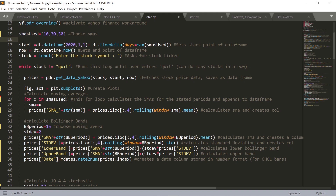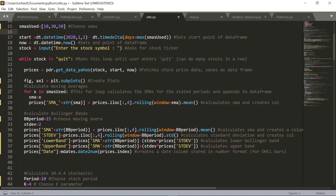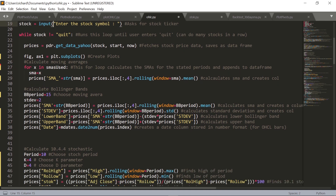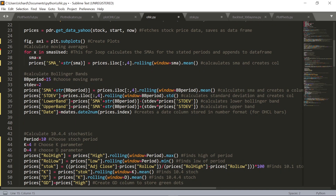Right here you're going to want to input any moving averages that you want to use on your chart. I've got the 10-day simple, 30-day simple, and 50-day simple, but you can easily change that. We get the start date for our data, and this time delta is basically making sure we're going back far enough to account for the longest period simple moving average. Then we have the 'now', which is the endpoint of our data. We prompt the user to enter a stock ticker symbol, enter the main loop, and then create the pandas data frame — this time calling it 'prices'.